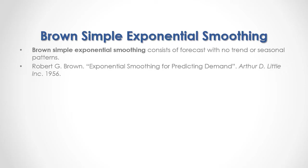For full reference I recommend that you read Robert Brown Exponential Smoothing for Predicting Demand, published by Arthur D. Little Inc. in 1956.